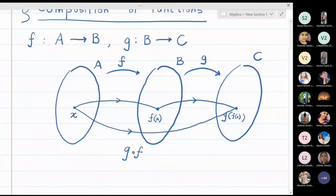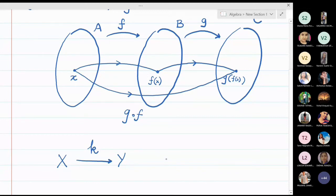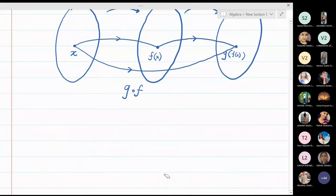So if f is from A to B and g is from B to C, then the function which takes you from A to C is g composite f — it is not f composite g. To repeat: if you have a function k from set X to set Y, and a function m from Y to Z, then the function which directly takes you from X to Z is m composite k, not k composite m.